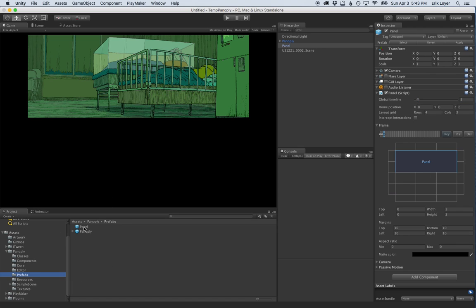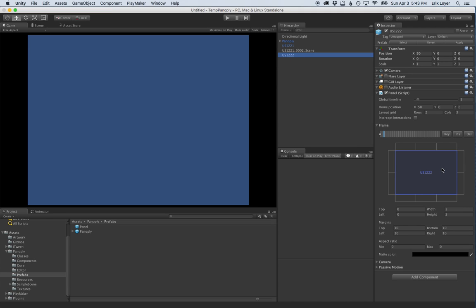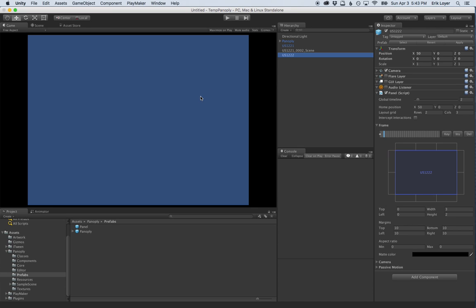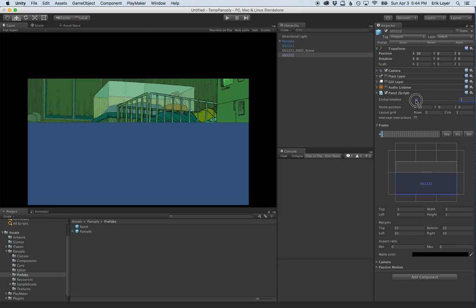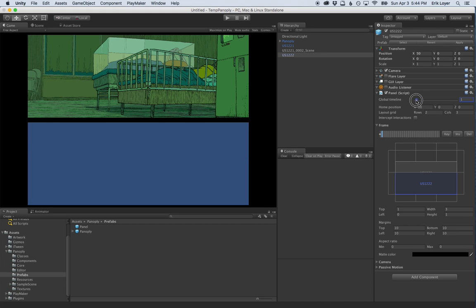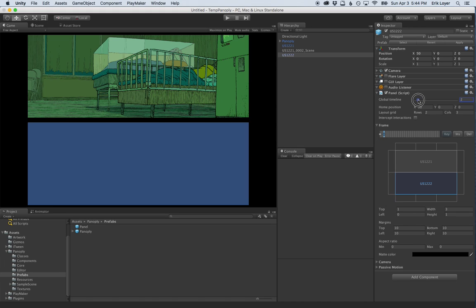Let's drag in our next panel prefab. So all panels don't get named the same thing, we give them unique names — US1221 and US1222. The panel name is shown in the little diagram for easy identification. For our second panel, we want it to appear in the bottom half of the screen. We also want it to move on screen, so we create keyframes — one where it's in position, and in the initial keyframe it's off screen at the bottom.